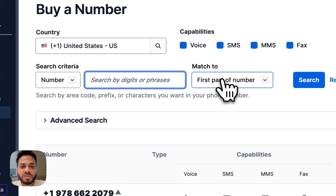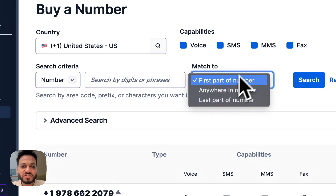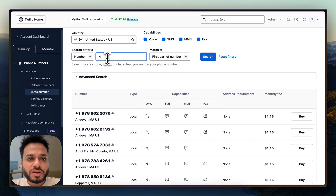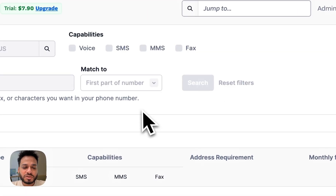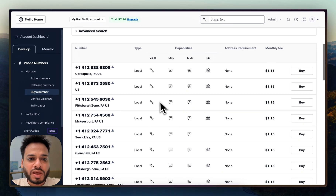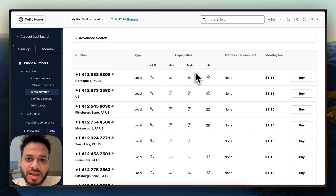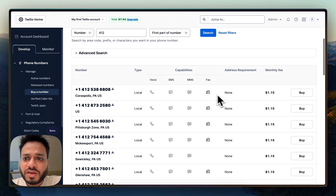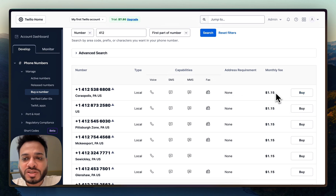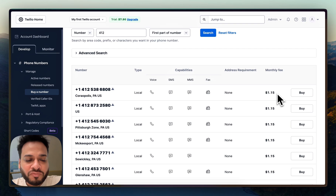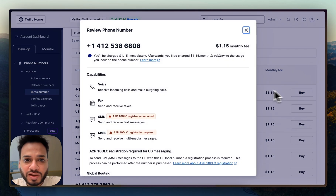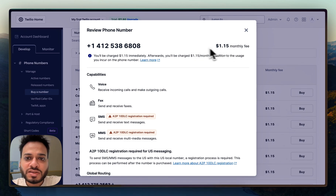You can also set a criteria to search for a specific locality or a specific number if you have that preference, and match the first part or anywhere — these are just combinations you can use if you want a specific kind of number. For example, I search for a number with 412 in the first part and you can see all the numbers available to buy. Every number shows what capabilities it can offer — almost all of them will have voice, SMS, and MMS. You won't need fax. You can buy a number and you'll be charged $1.15 per month.